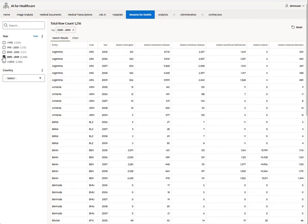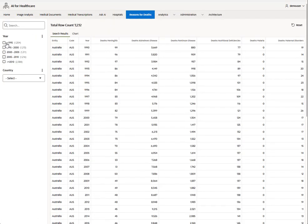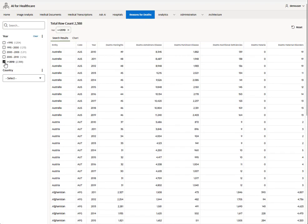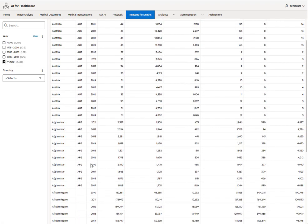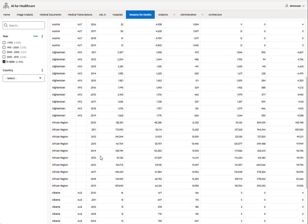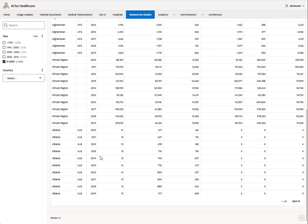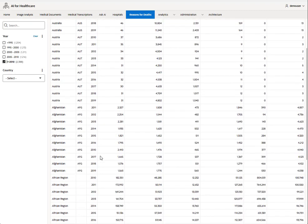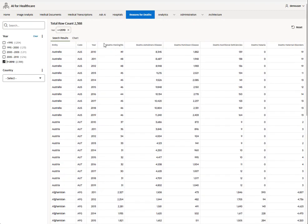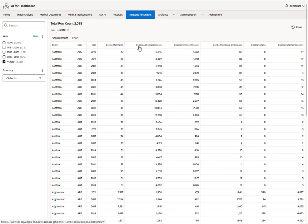On the reasons for death tab, you can select the year which will give you, by country, the trending deaths and counts by the actual disease.